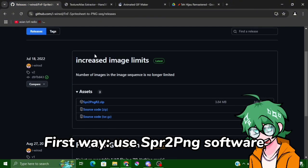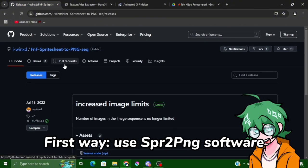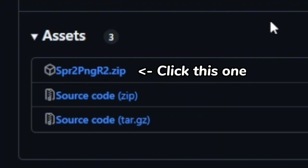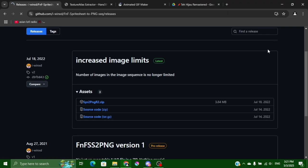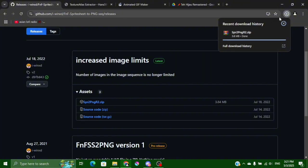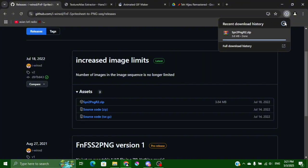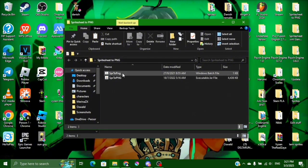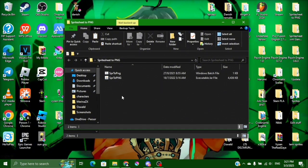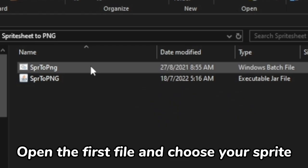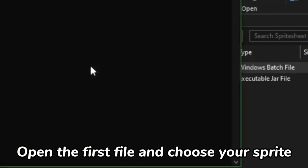The first way is you go to this web, this GitHub website. You download this one SPR.PNG to zip, you click it and you download it automatically and you unzip it. Yeah it's done, I already have the software so I don't need to download it again.